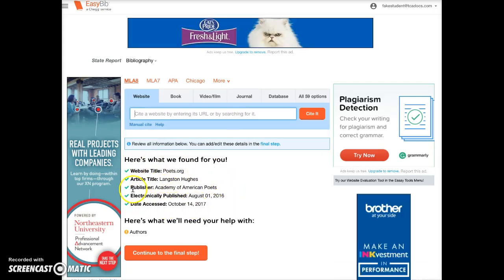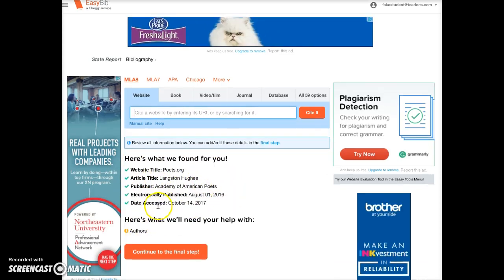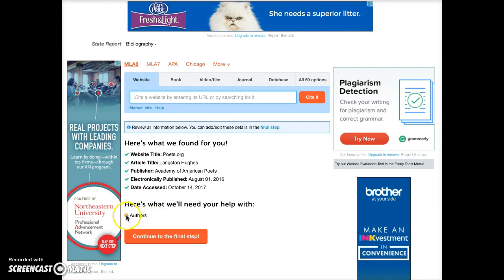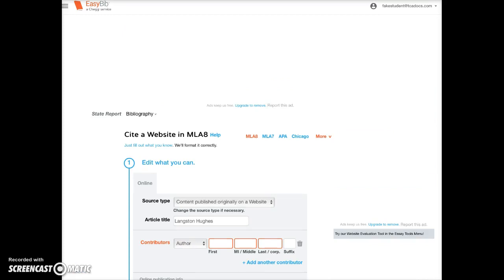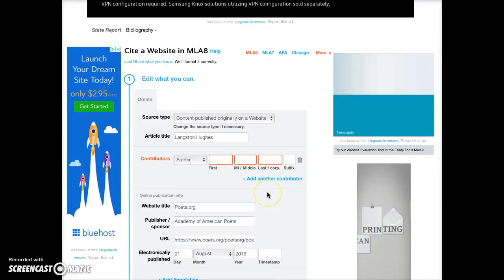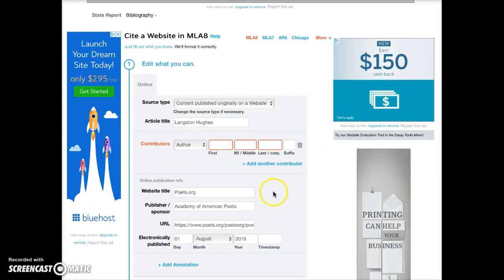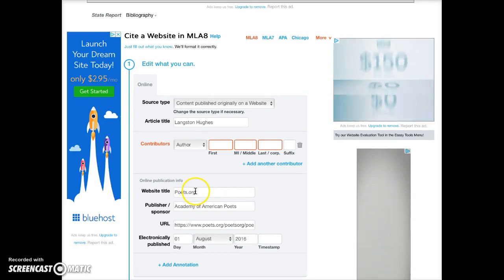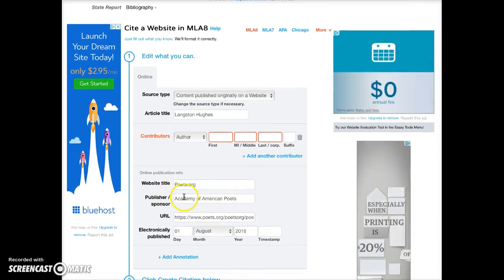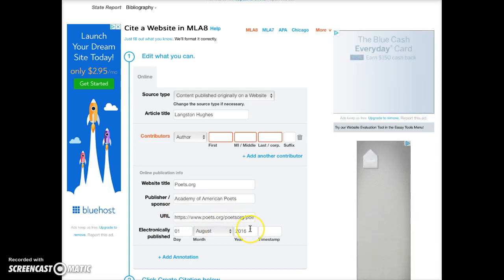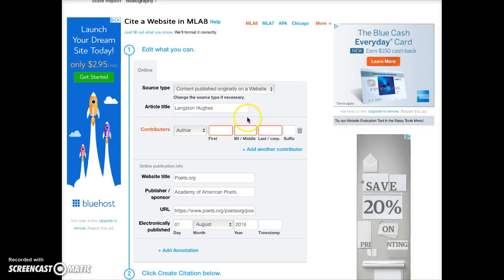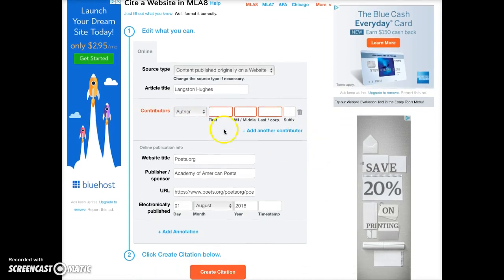Here's all the information that was found, and there is also one piece of information that was not found. I'll continue to the final step. On this screen I'm going to verify the information: the website title, the publisher or sponsor, the exact URL, the date it was published, and there's an orange section indicating something is missing.